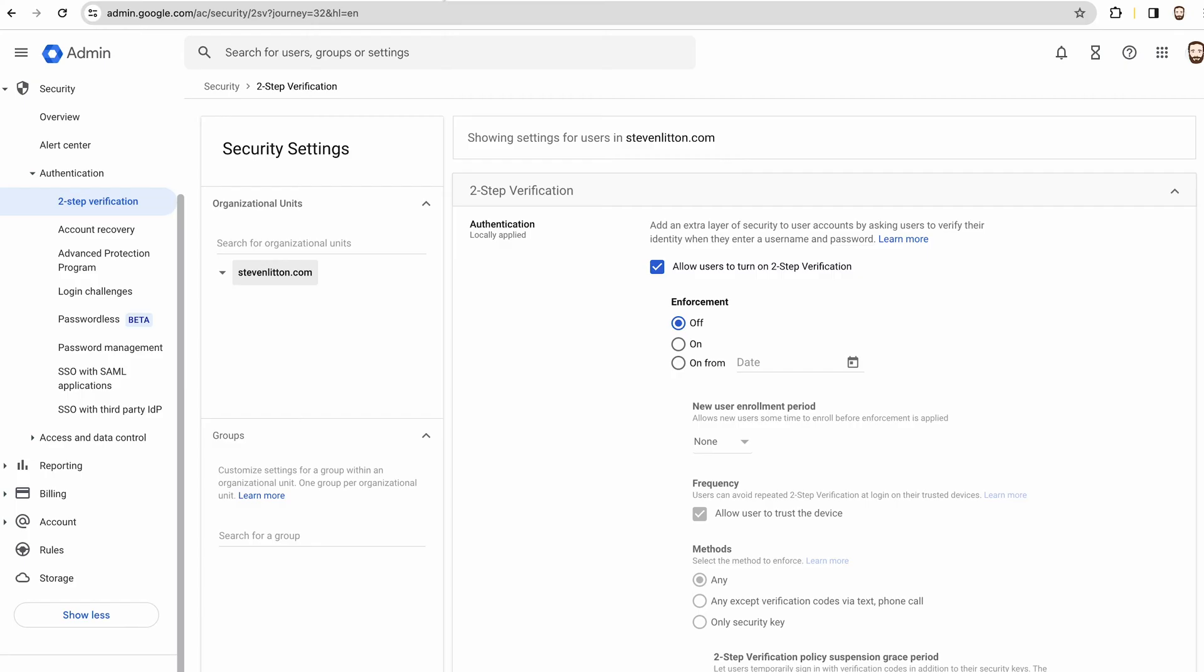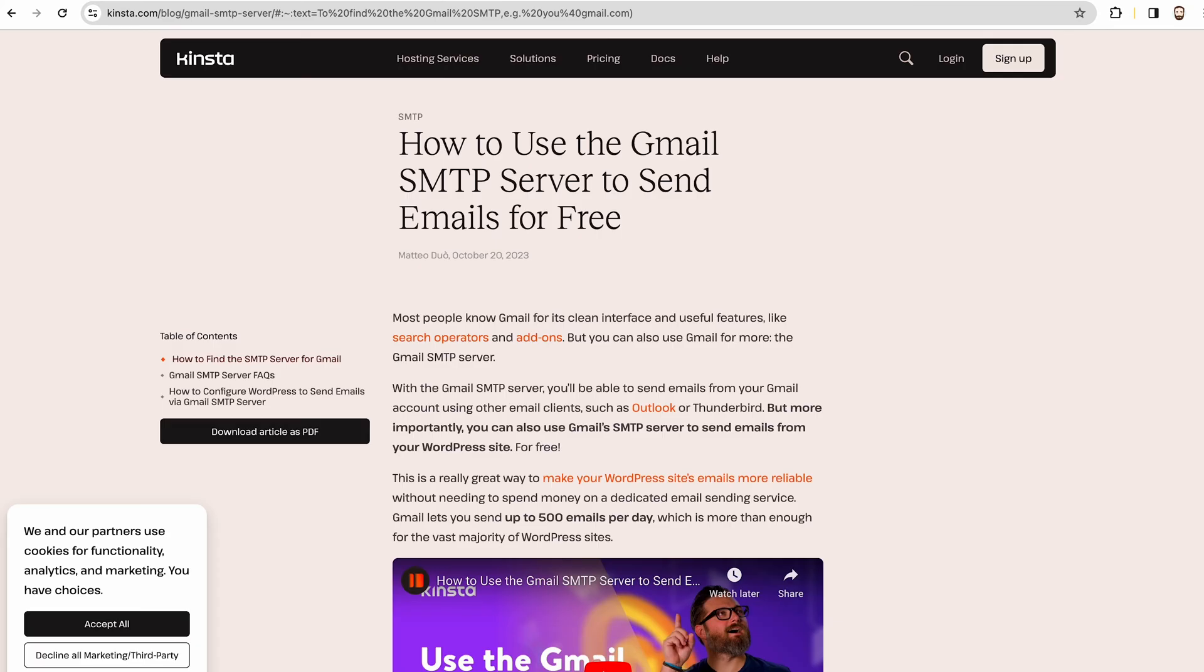And if you need to find the SMTP details, there's plenty of websites out there with the Gmail ones on there. If you just search for it, you'll get ones like this Kinsta article.